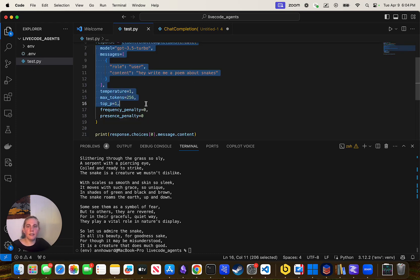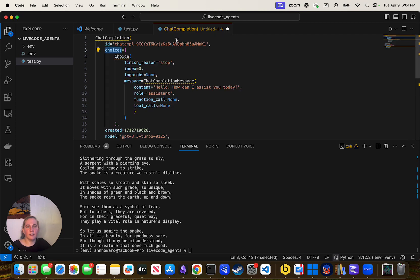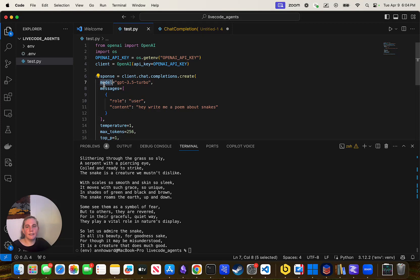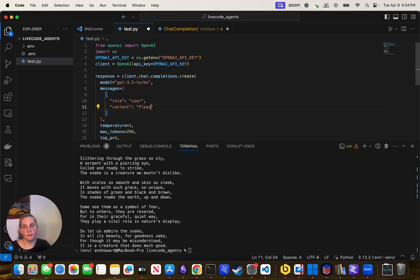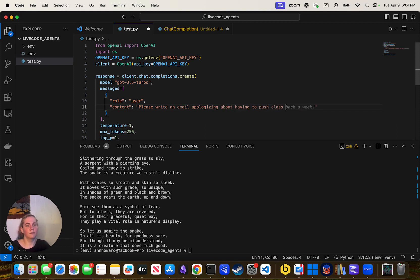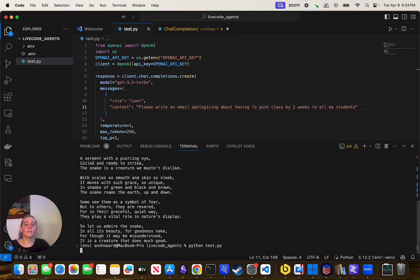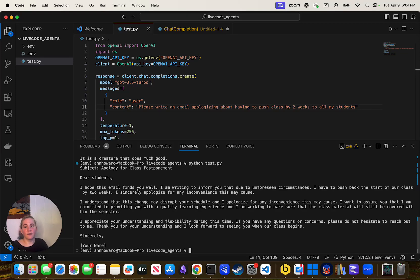I can change the message to 'Write me a poem about snakes' and hit that — there's a poem about snakes. I can look at this code and see: this is the thing that goes off to ChatGPT. This is the line of code that goes off to ChatGPT, sends your text, and comes back. So if you want, you can write 'Write an email apologizing about having to push class by two weeks to all my students.' Boom — now I have the email.